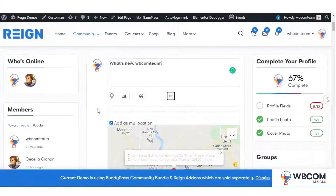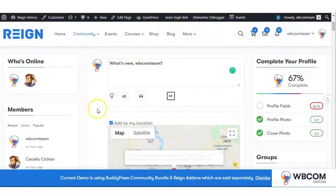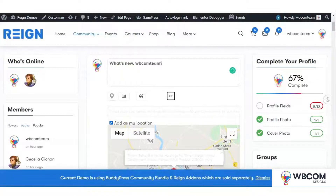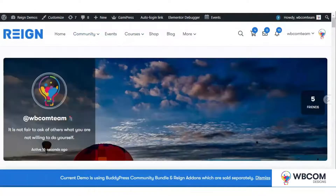It will allow the admin to select OpenStreetMap or Google Map — here we have selected Google Map. It will also allow users to add their location to their BuddyPress profile.